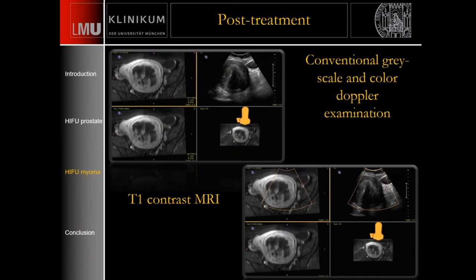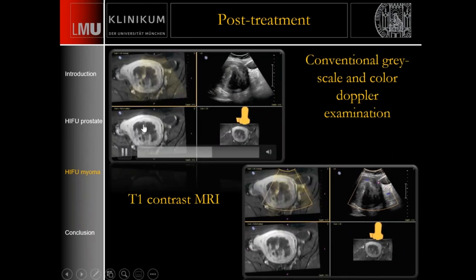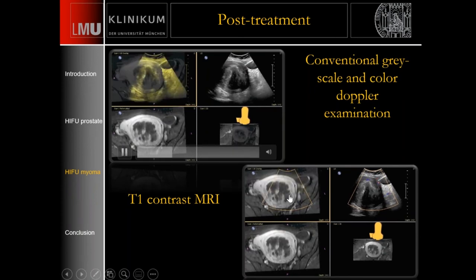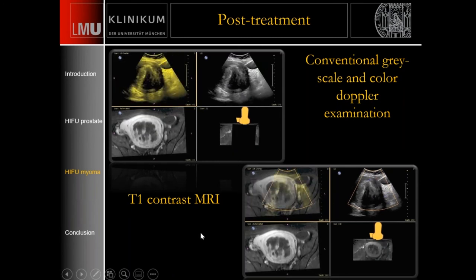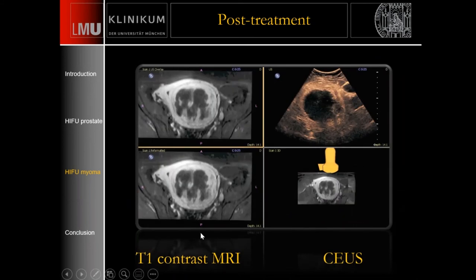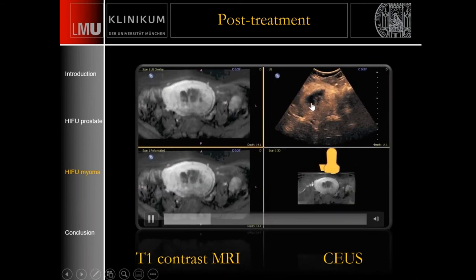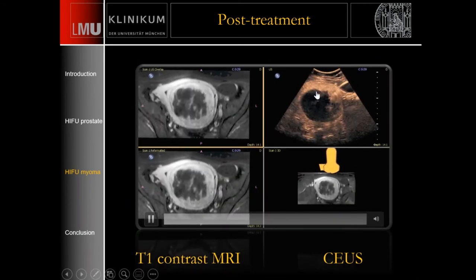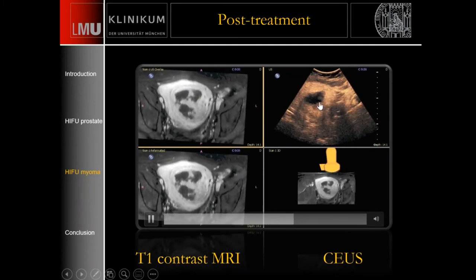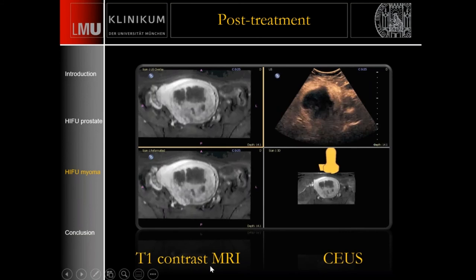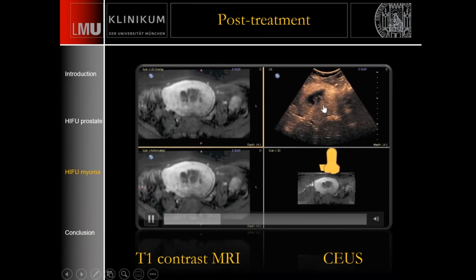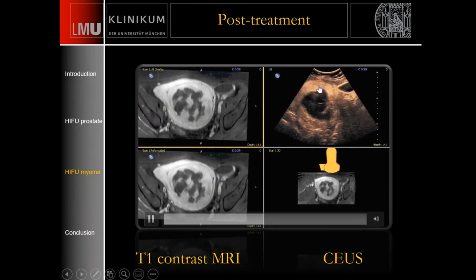In the follow-up examination, there is already some necrosis visible on MRI. In the grayscale images there are no major vessels inside. With contrast, a large necrosis is visible after MRI-guided HIFU therapy. Over time, this necrosis will continue to shrink.